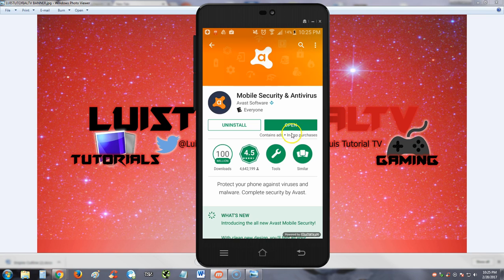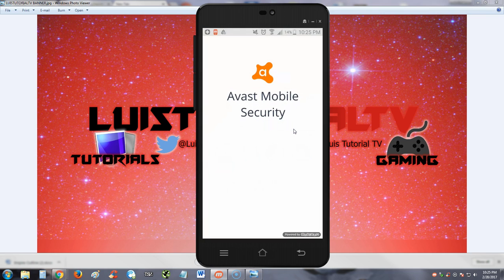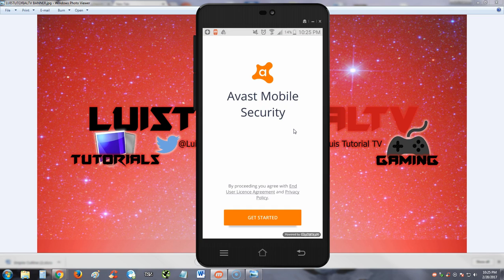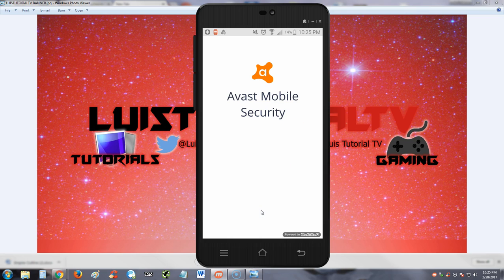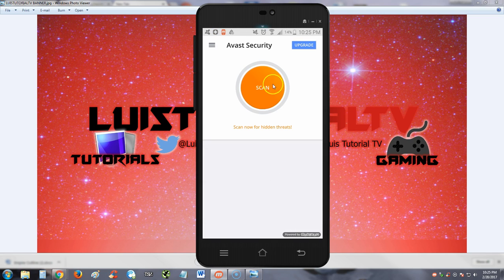Alright, let's go ahead and open it. Let's hit the get started button here.